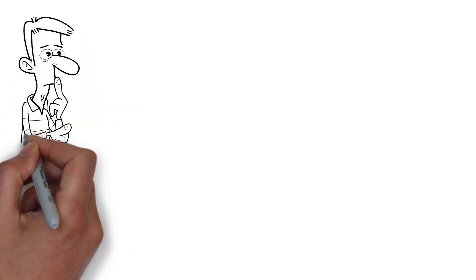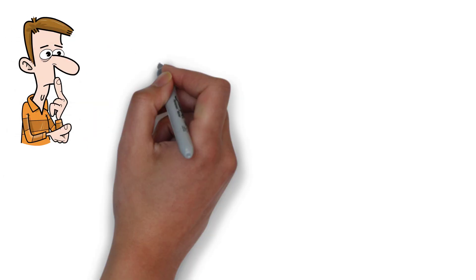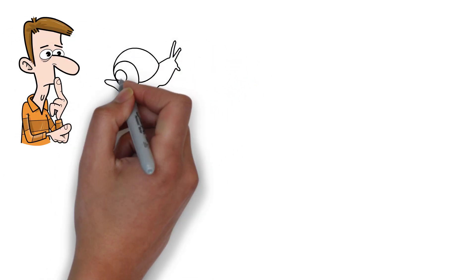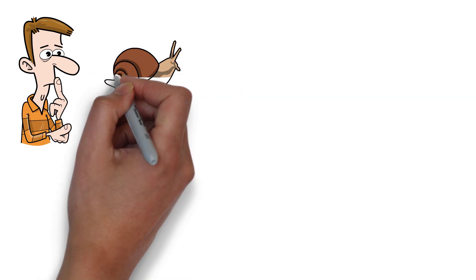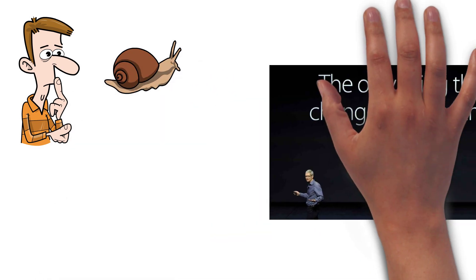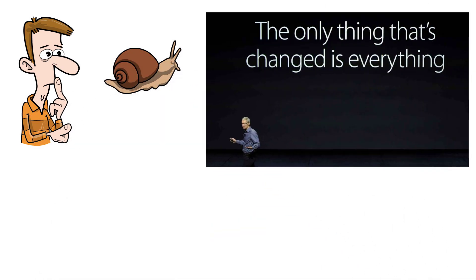Have you ever wondered why your phone seems to slow down as it ages? Seemingly just in time for the manufacturer's CEO to jump on stage and announce the new model that supposedly changes everything.